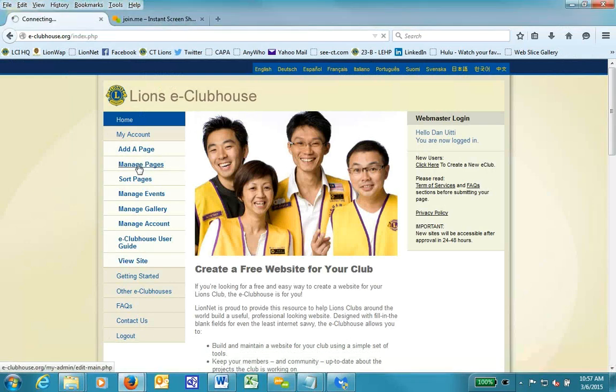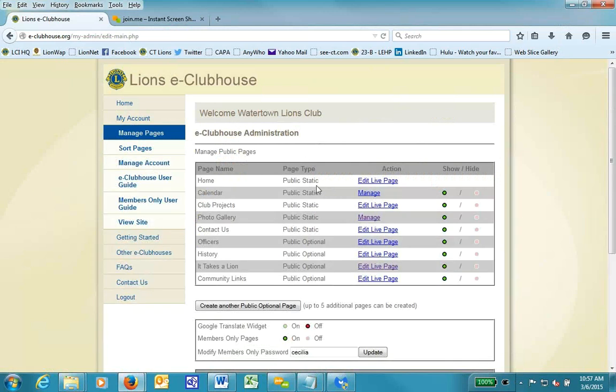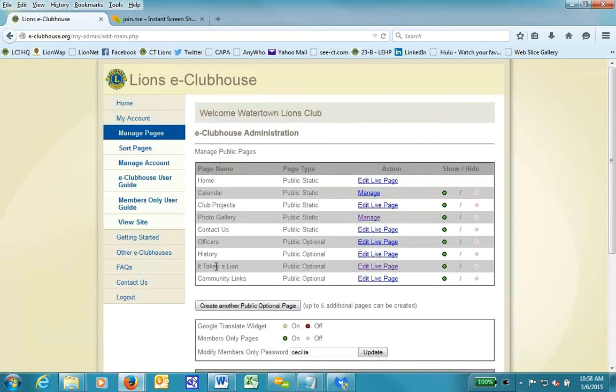Anyway, I'm going to go to Manage Pages. I'm going to pick the page that I want to add the photo to. In this case, I want to add it to the It Takes a Lion page, and I'll click Edit Page.